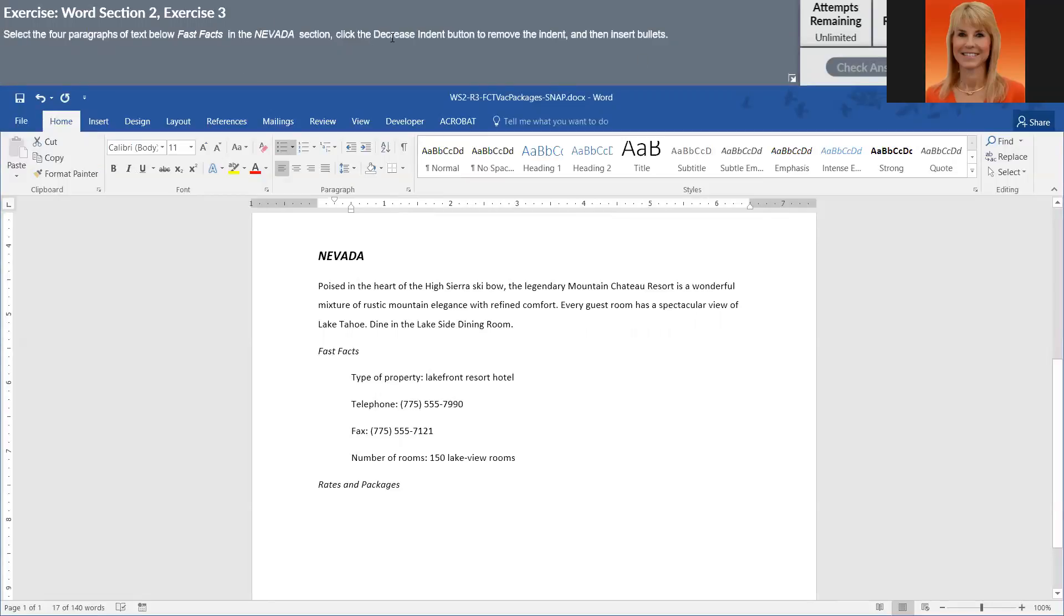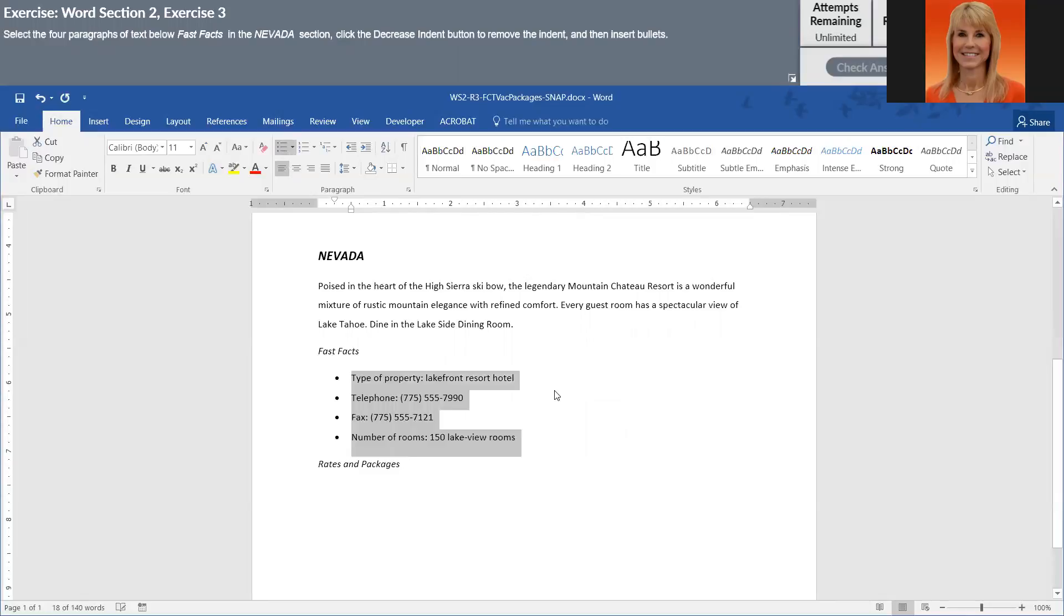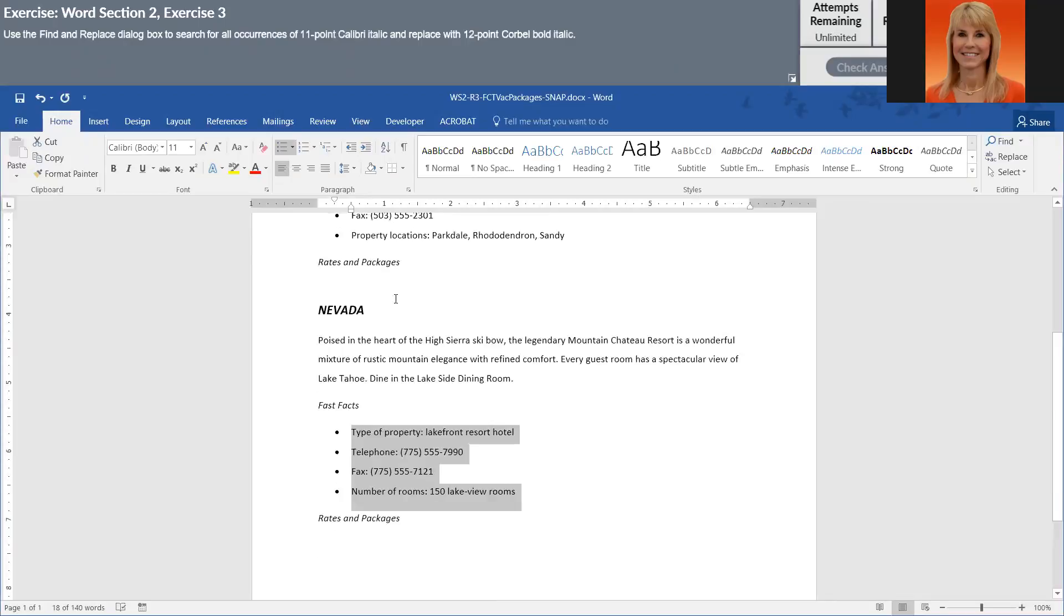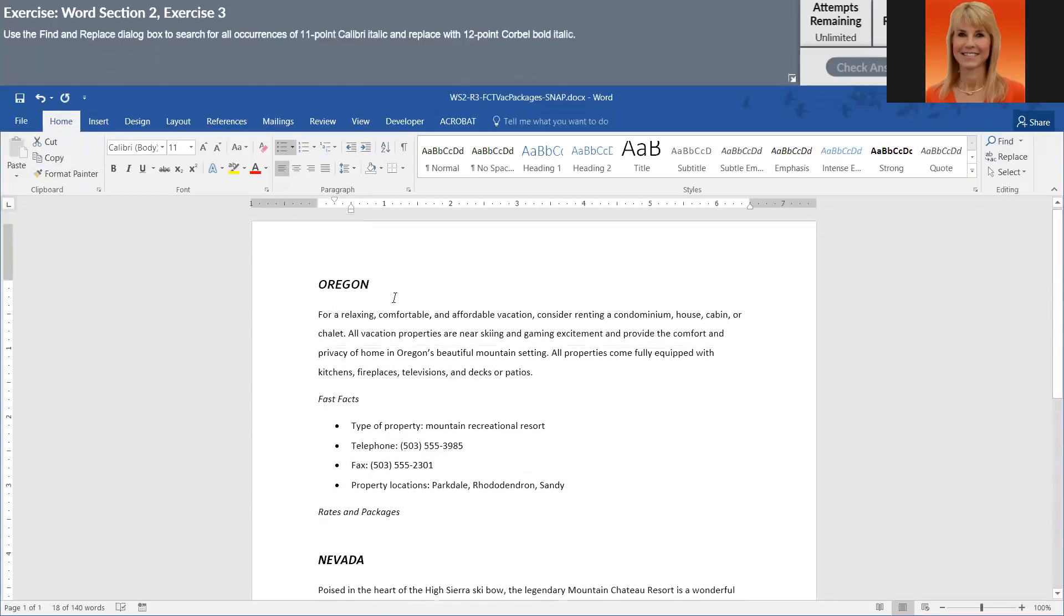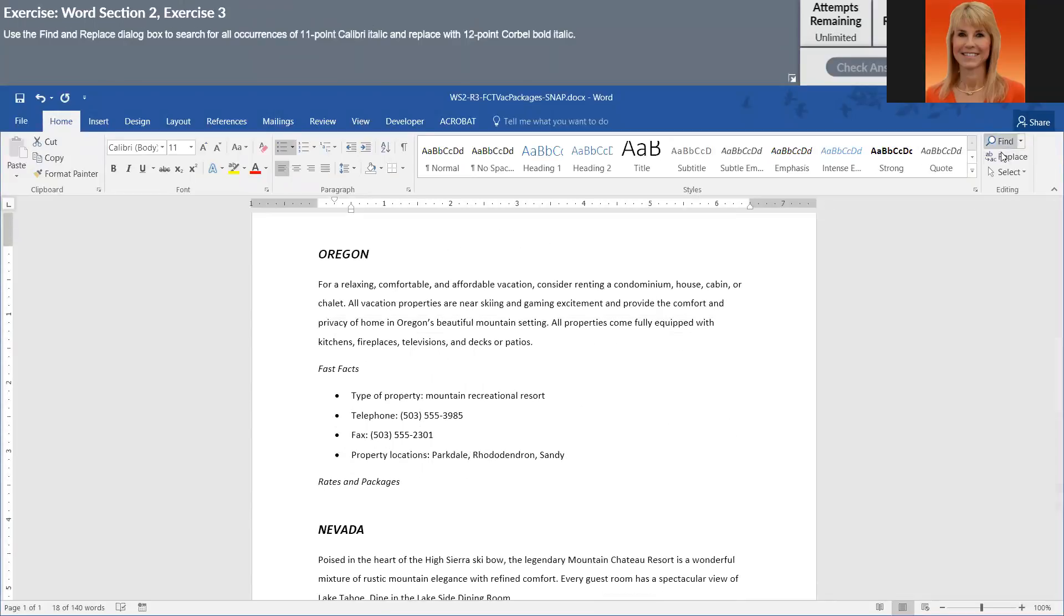We have to do the same thing under Nevada, so those four lines below fast facts decrease indent and add the bullet. Then we need to do a find and replace on formatting.